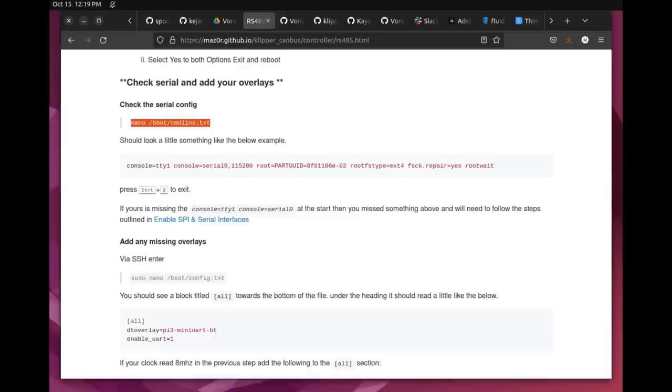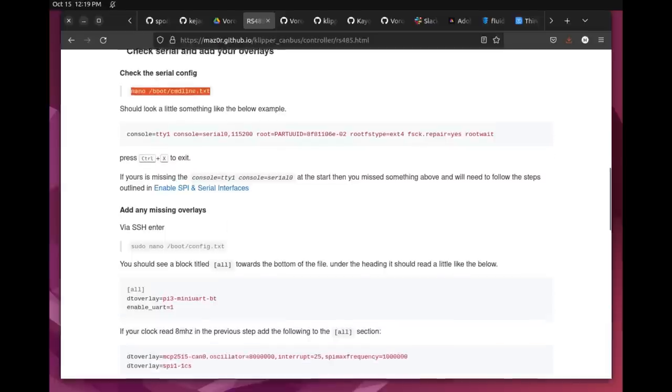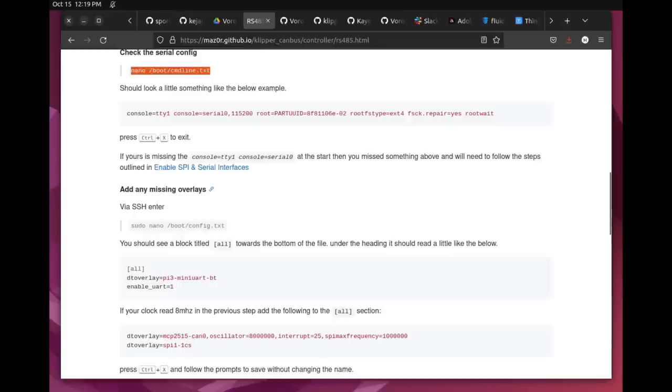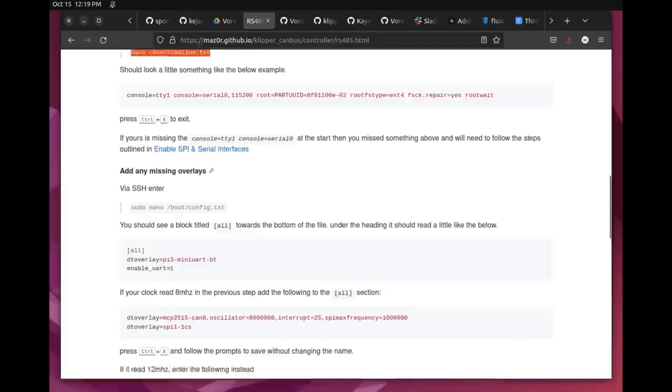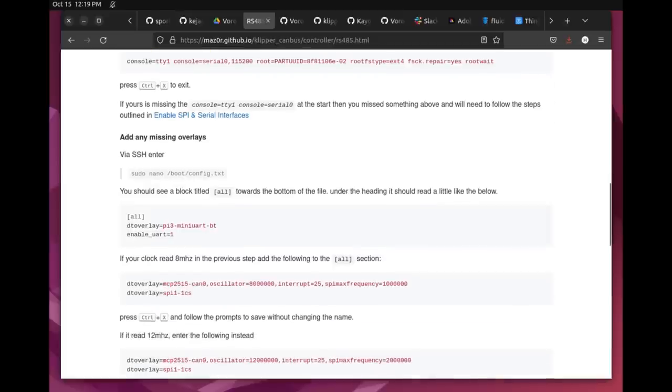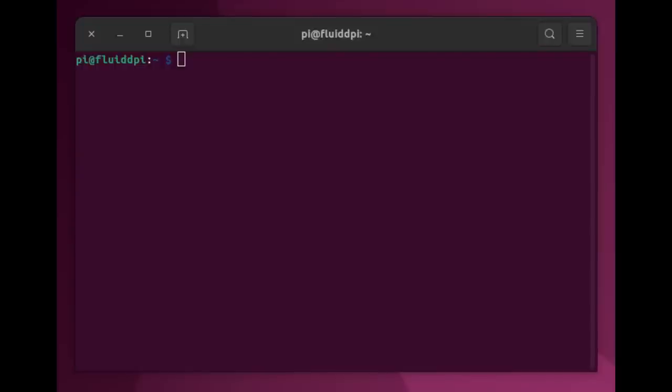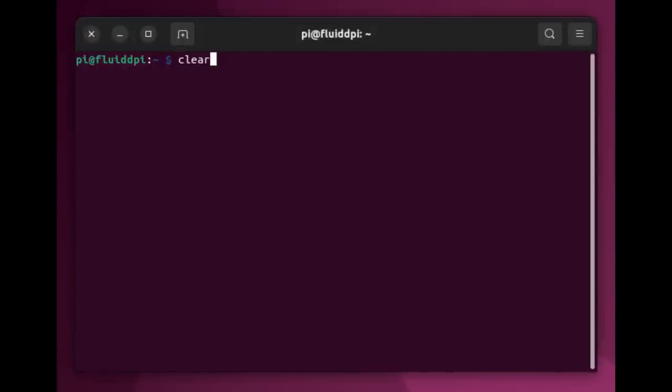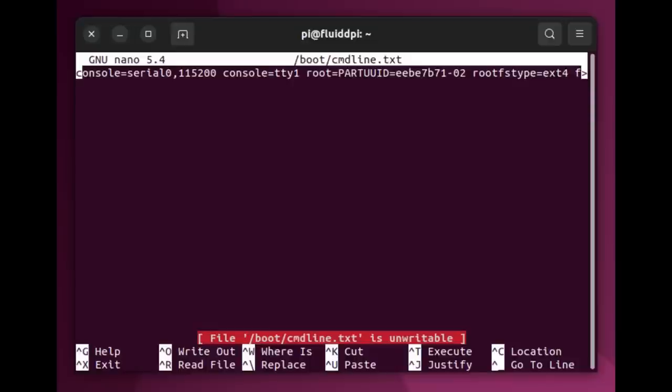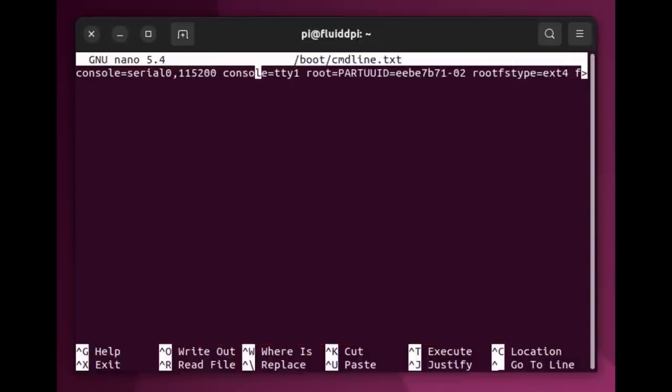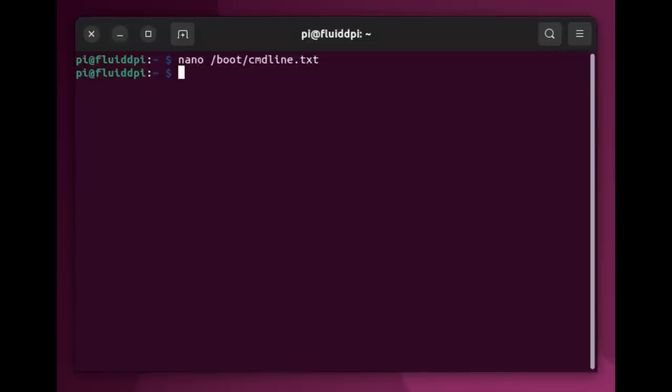So the next step here in Maz0r's directions is to check the serial configuration file of the Pi, and again, I'm simply following, copying and pasting. So here I'm in the command line shell of the Pi again, and I simply pasted in the nano command line dot txt file to edit it in nano. Make sure you are a super user, and I'm just going through here checking to make sure this is OK. I copied and pasted this in the file as well, assuming all is well. Save and exit.